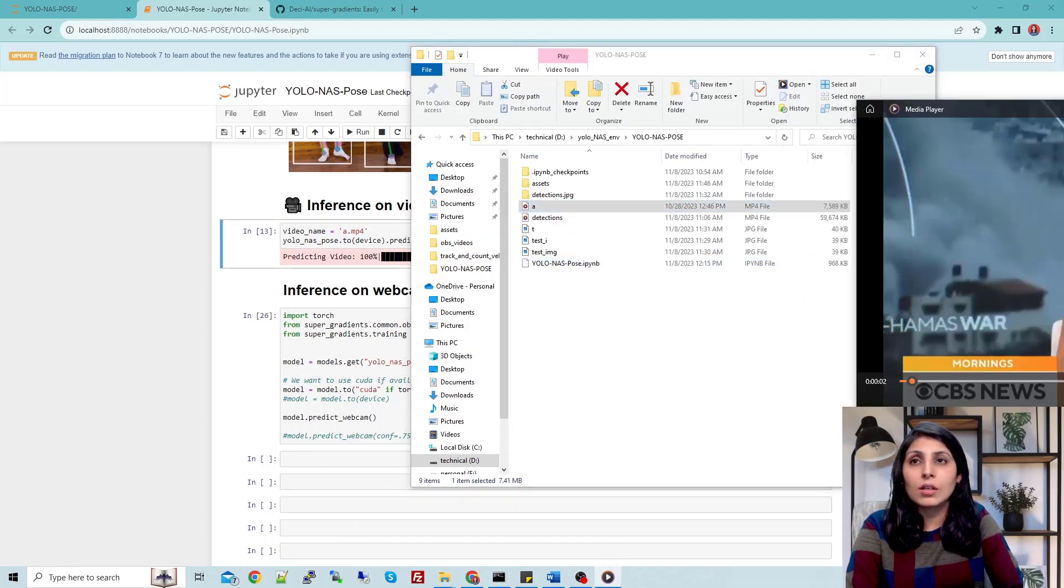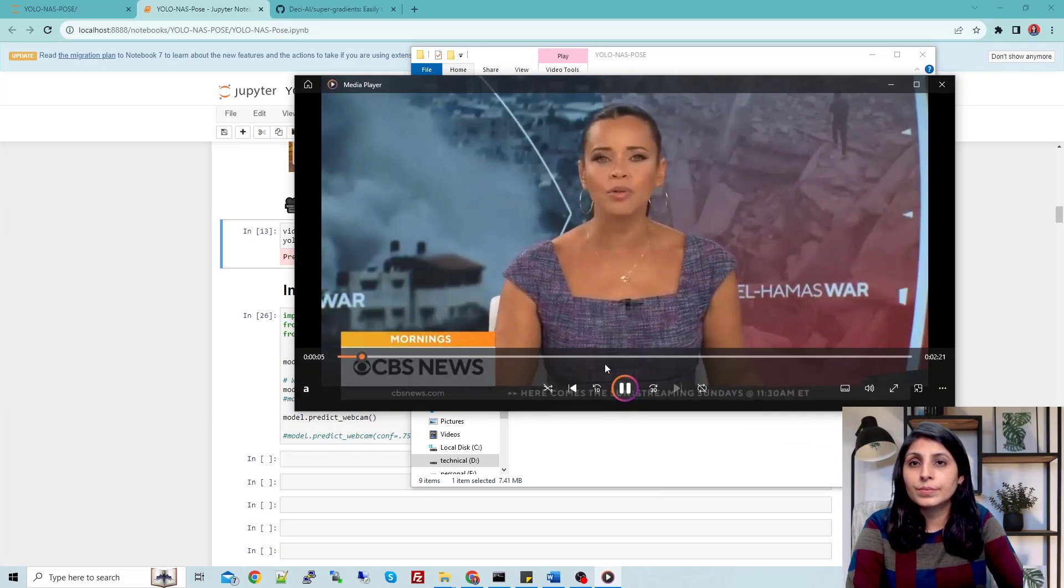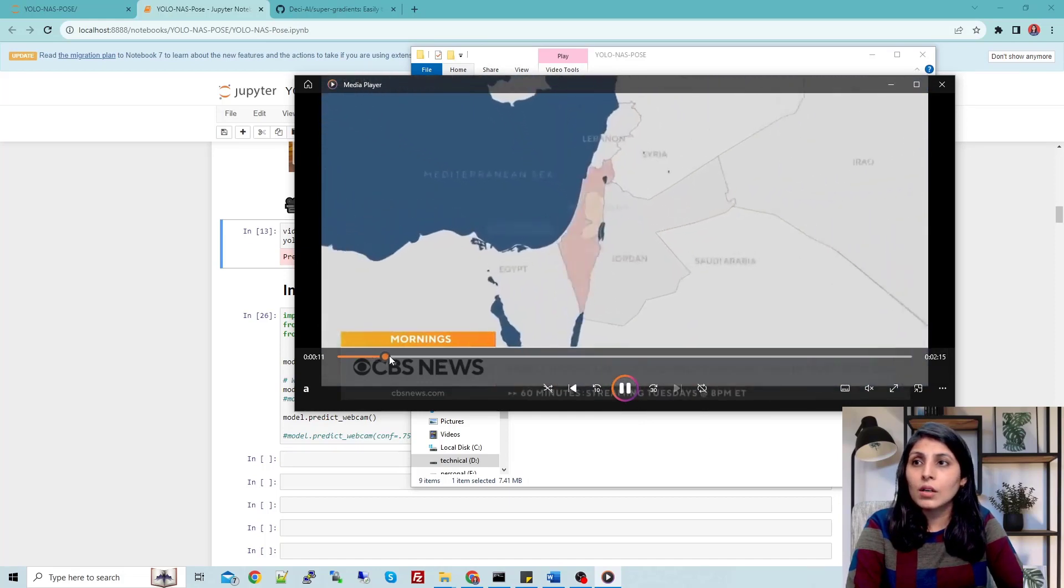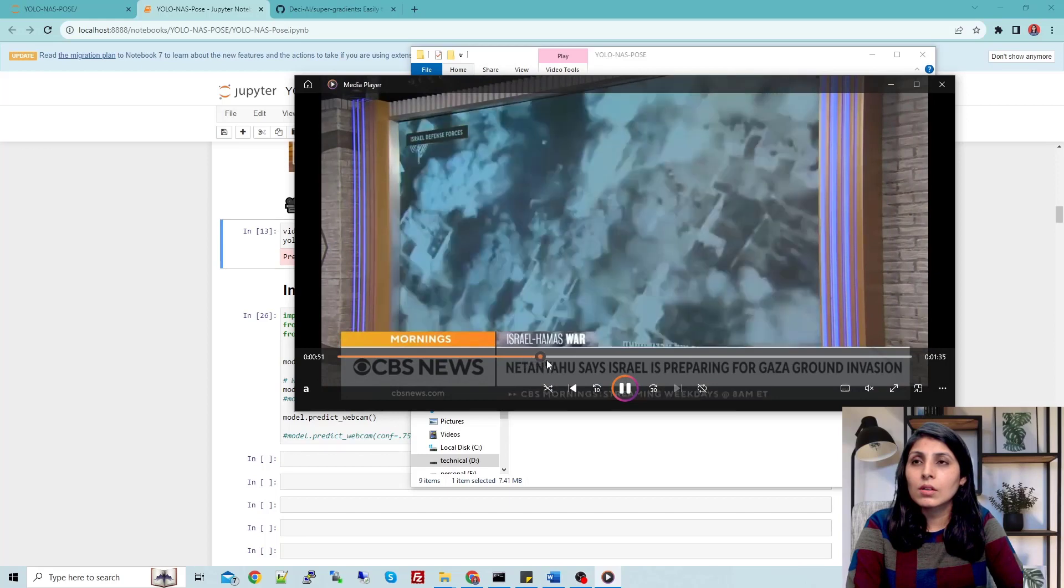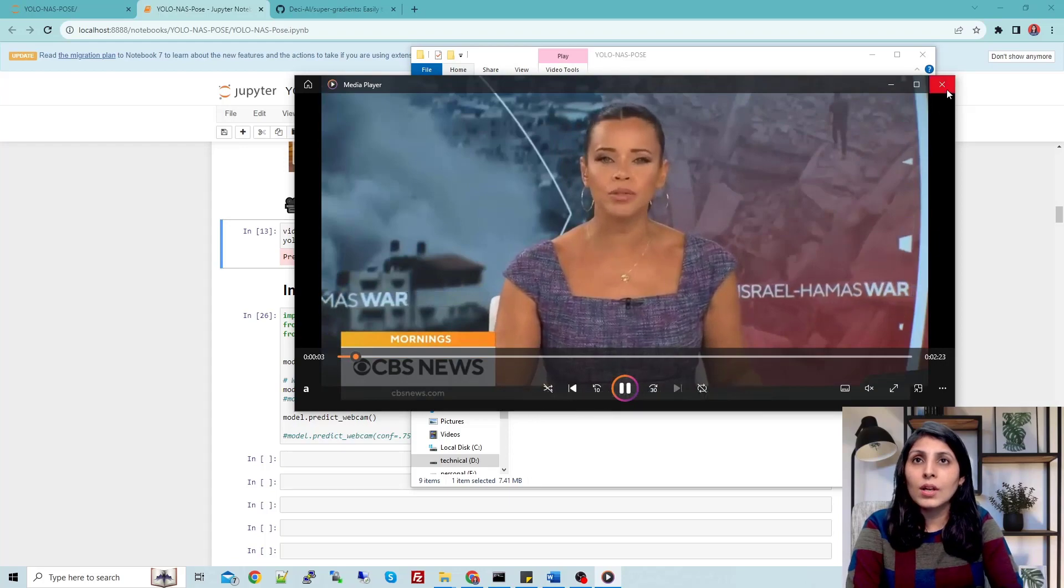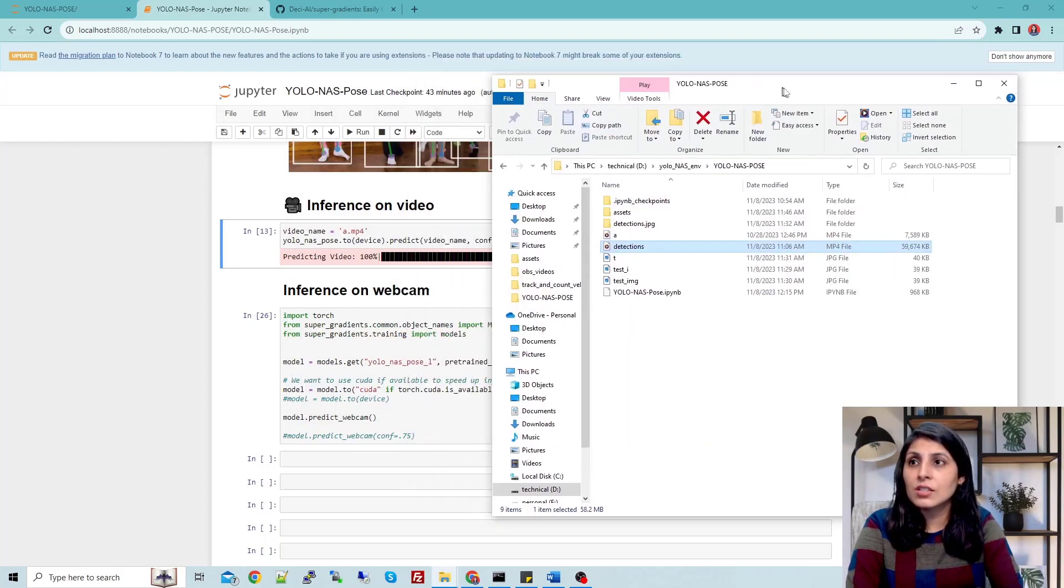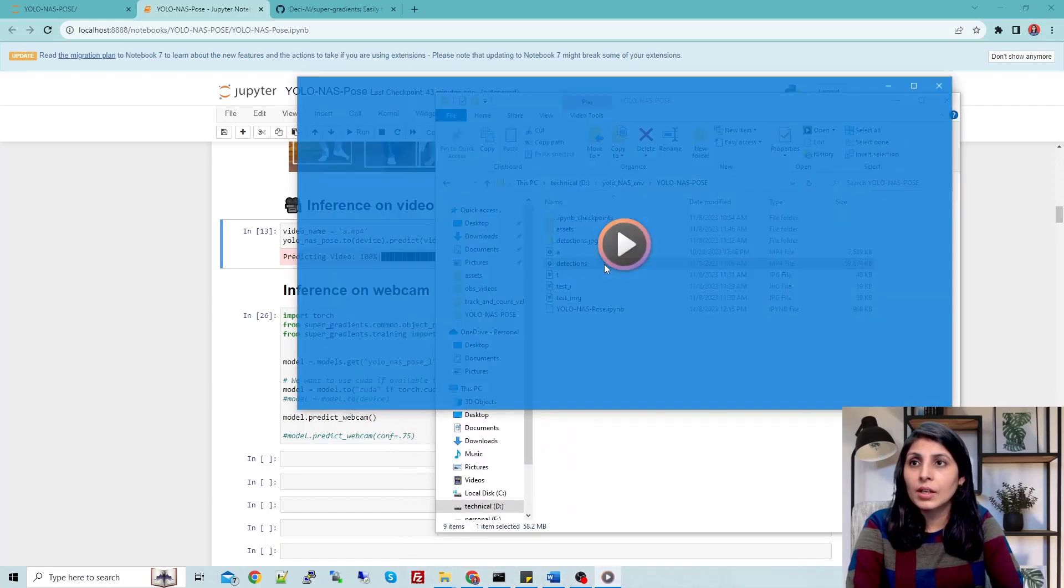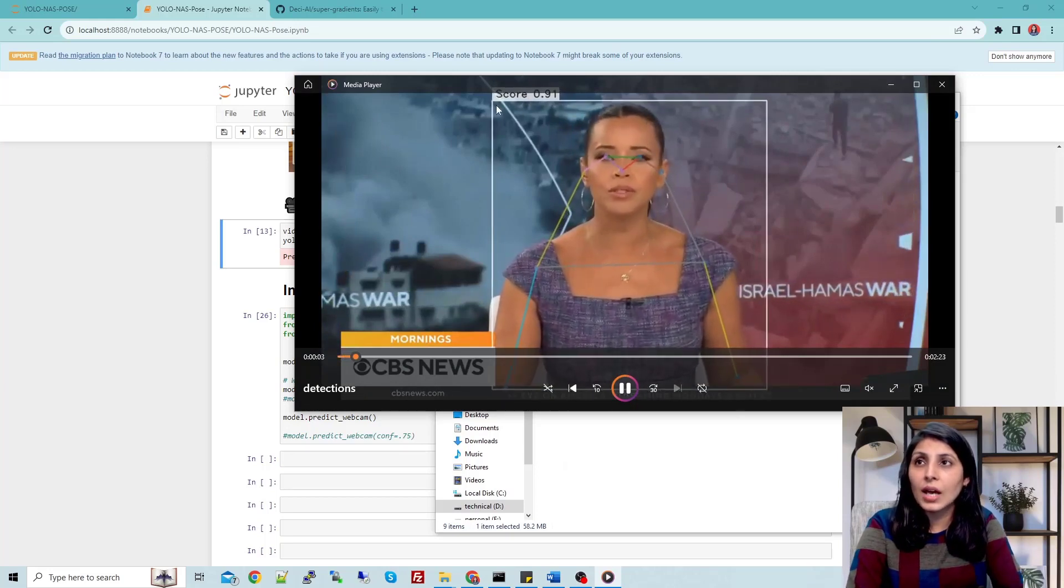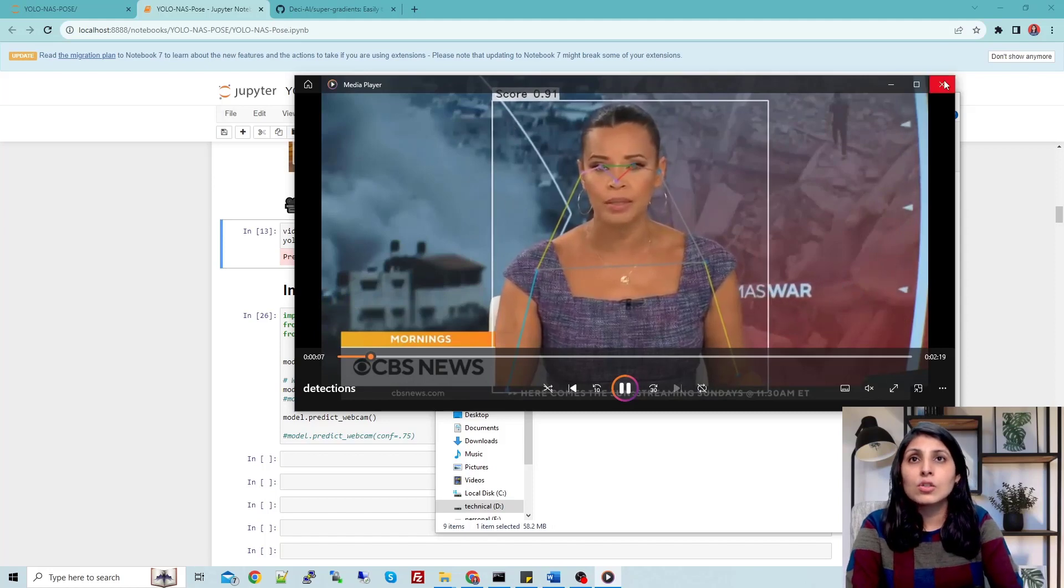So this is the video. Now let me show you the output video - this is the detections. You can see here the output is saved with detections.mp4. Now let's open that. You can see the detections.mp4 that we have the key points and we have the score. This is how you can use it on video.